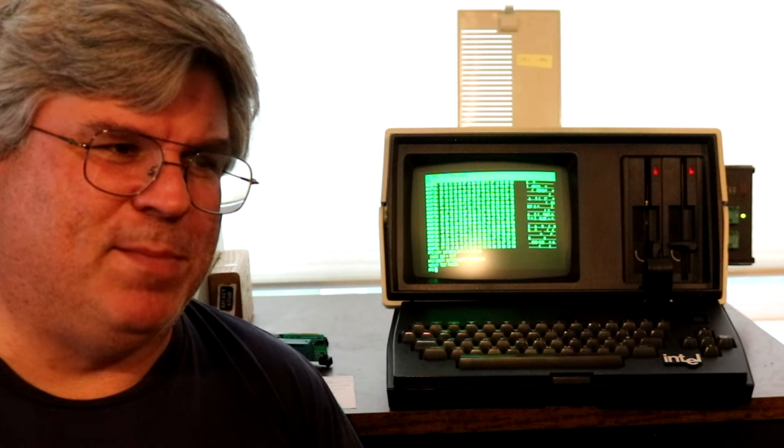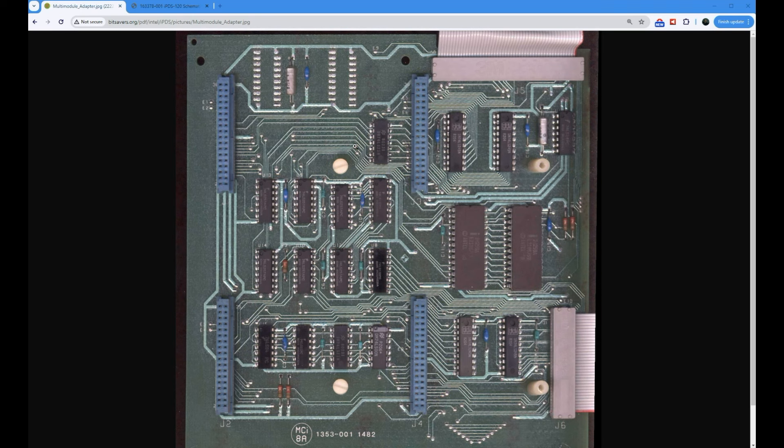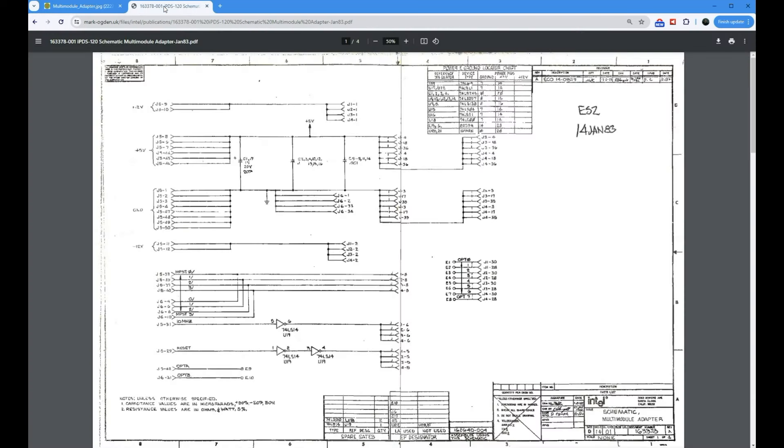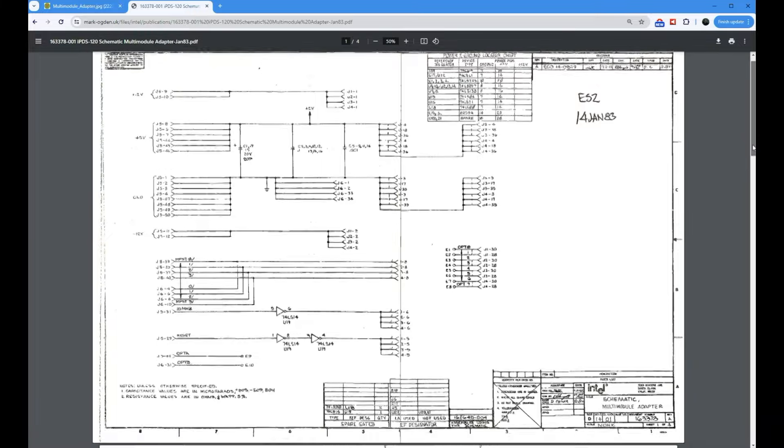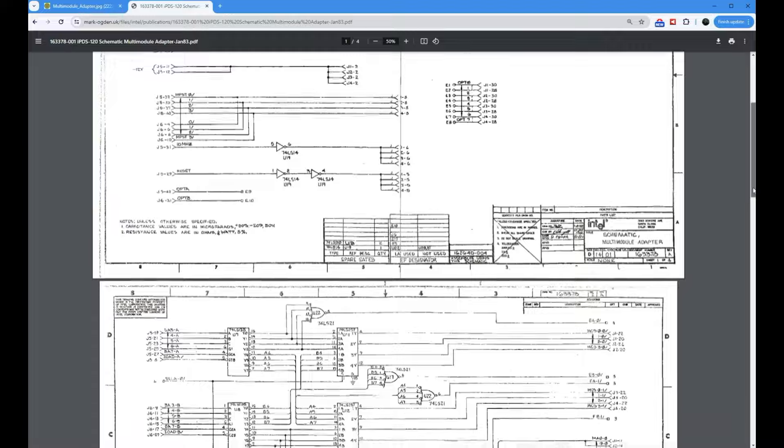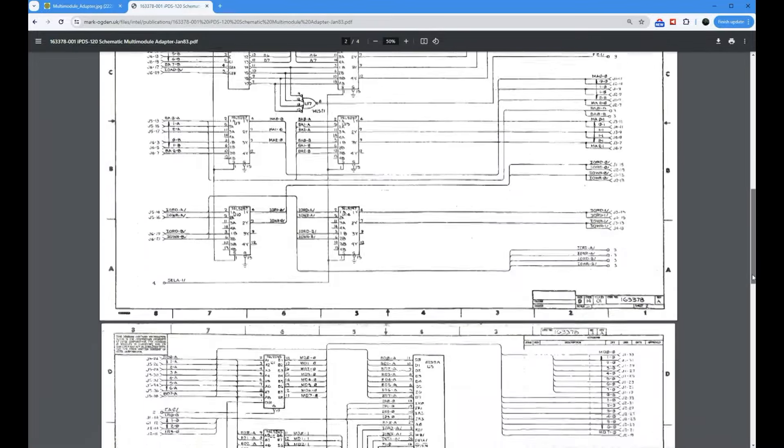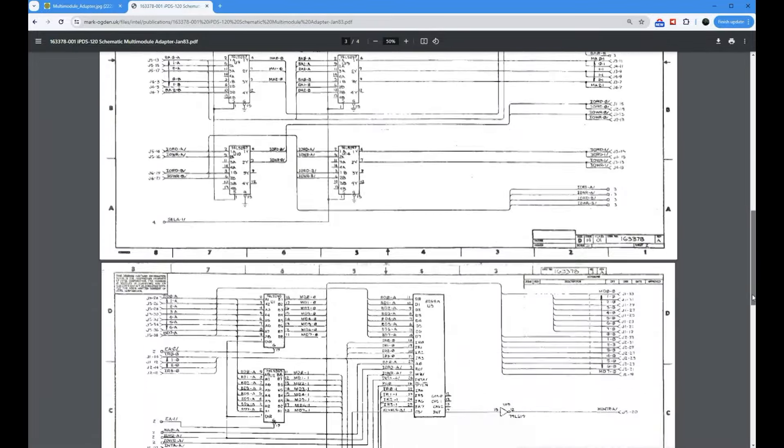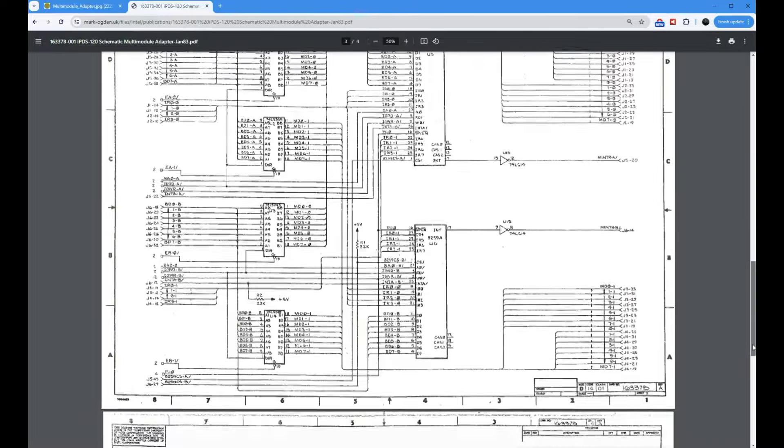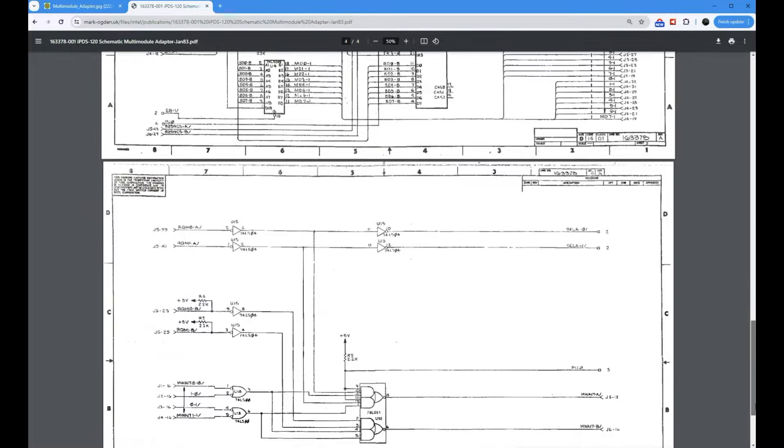Let's go ahead and build ourselves a multi-module adapter. I found on bitsavers a picture of the multi-module adapter, so I know what one looks like. There's a bunch of glue logic, a couple of interrupt controllers, and then a bunch of connectors. I knew if I could find a schematic, I could pretty much build this thing. What I did find is over here on Mark Ogden's website, the complete schematic for the board. Everything you need to know to build one of these, original schematic from 1983, showing all the parts, only a few tiny errors that are pretty obvious when you see them.